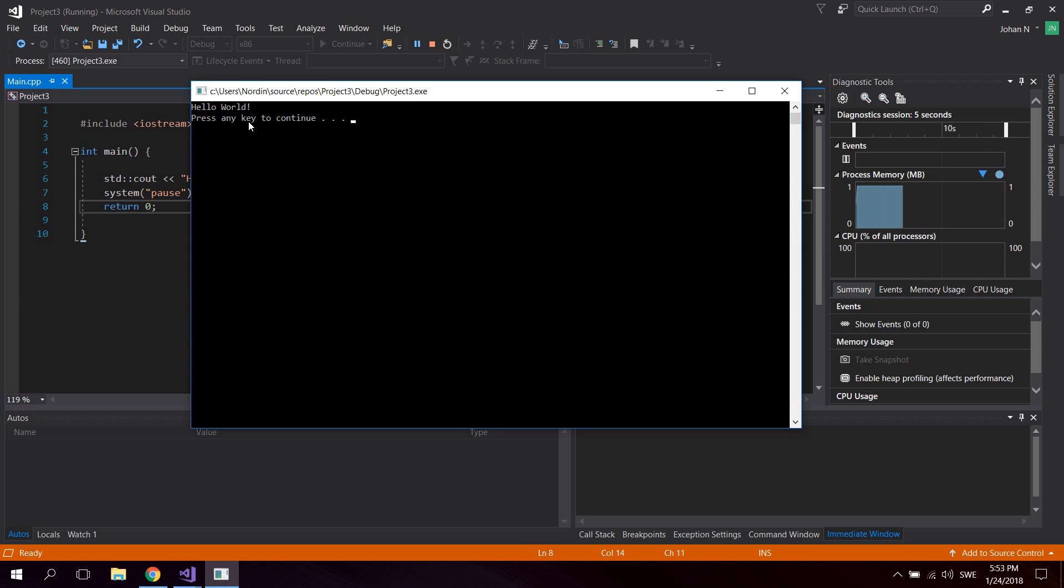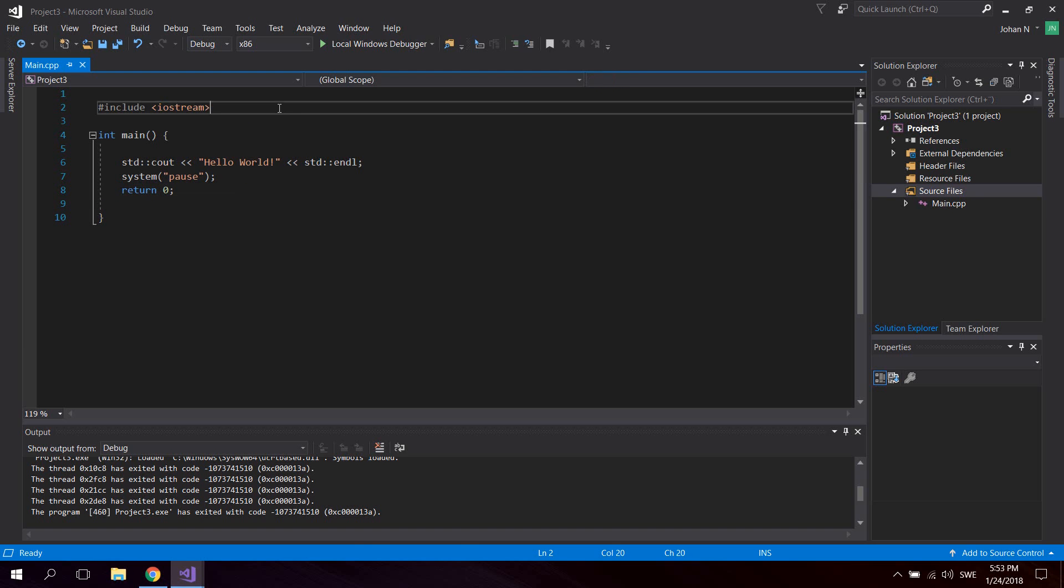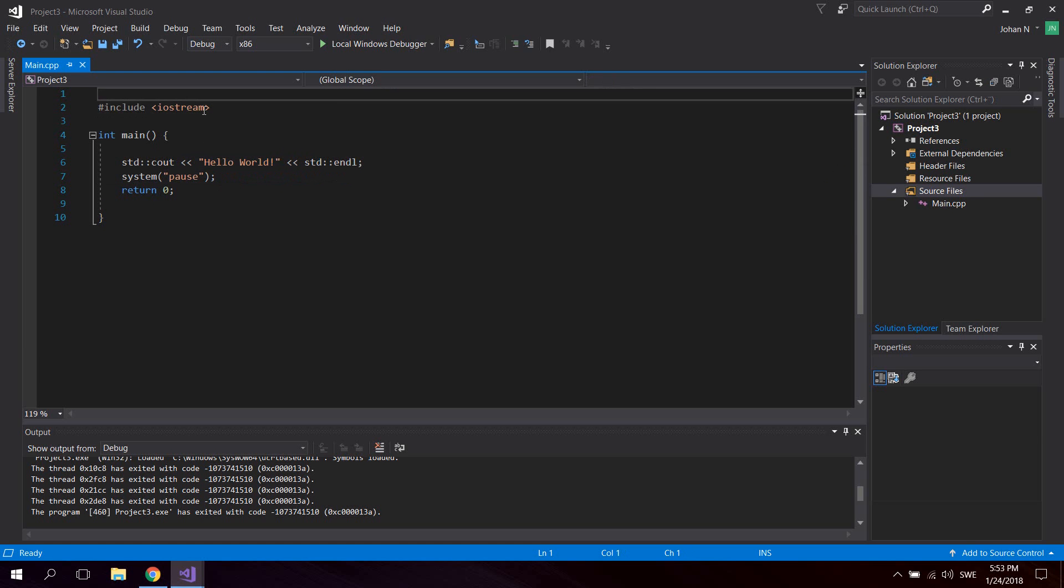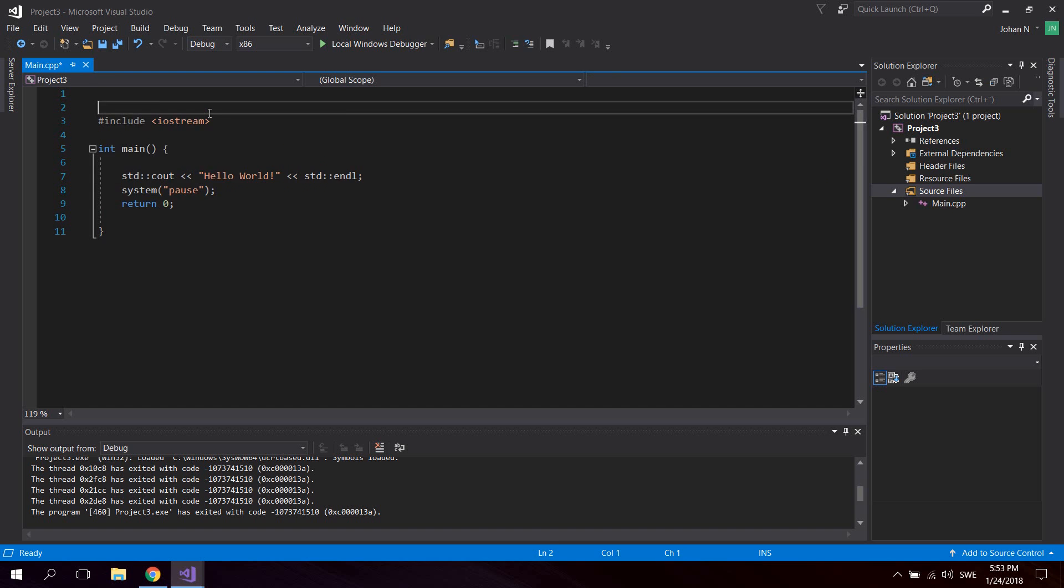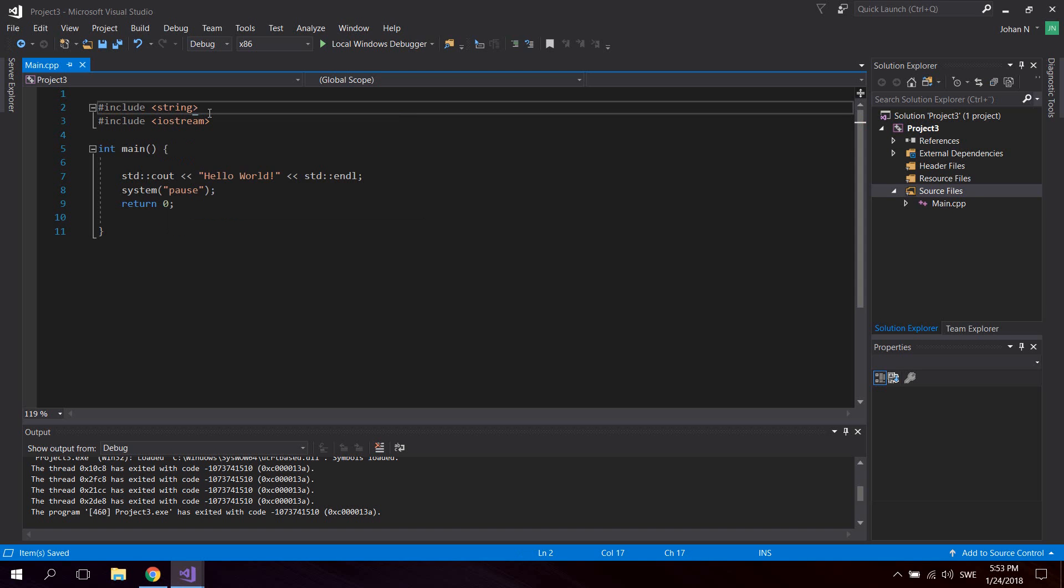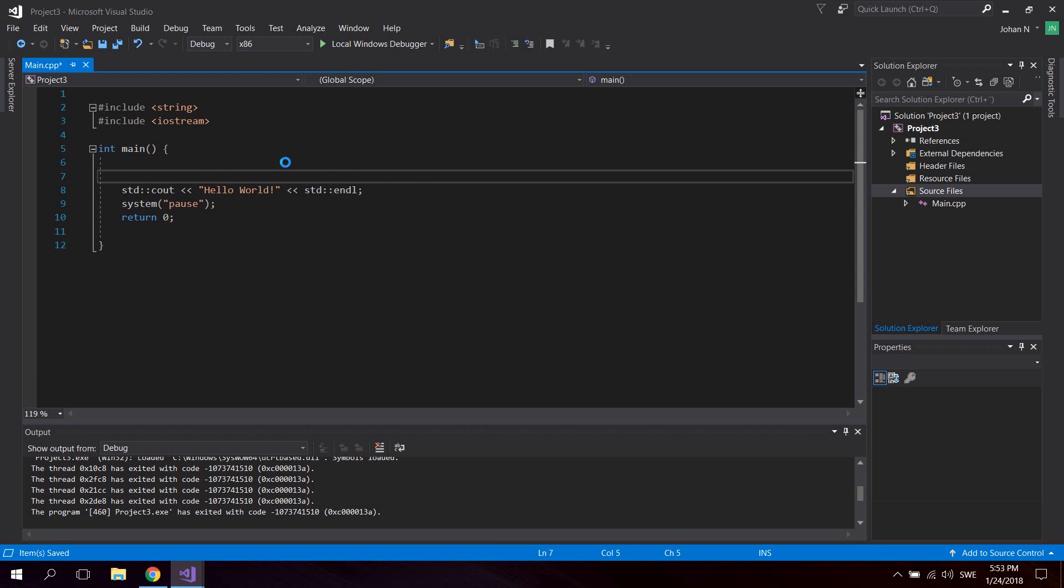That's just a really simple hello world application in C++. Now if you wanted to use strings, let's say you wanted to have a dynamic value here, you could include the string library like that.